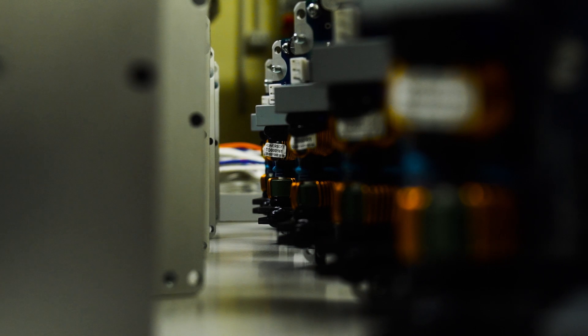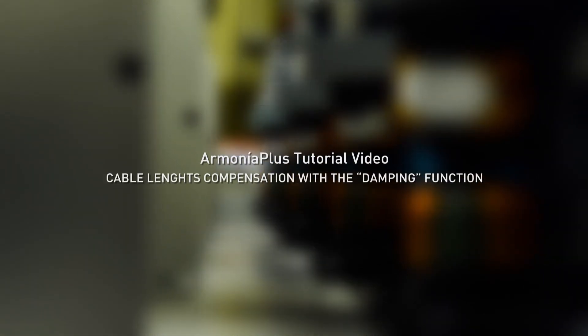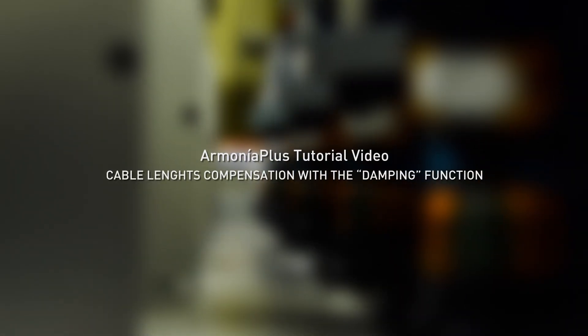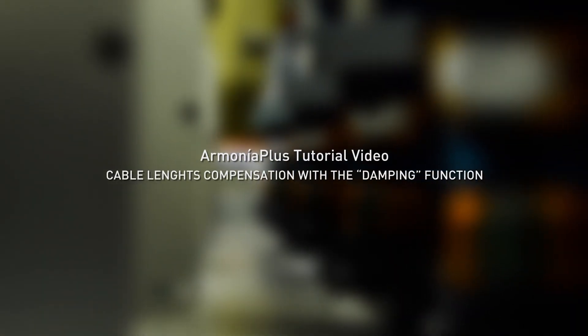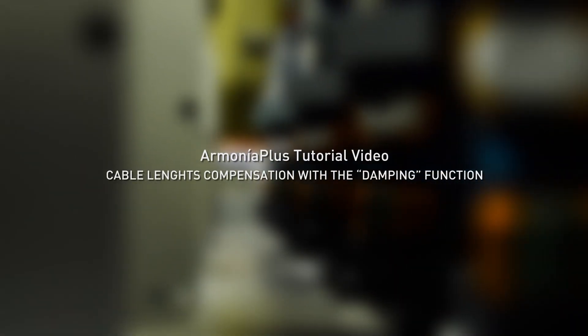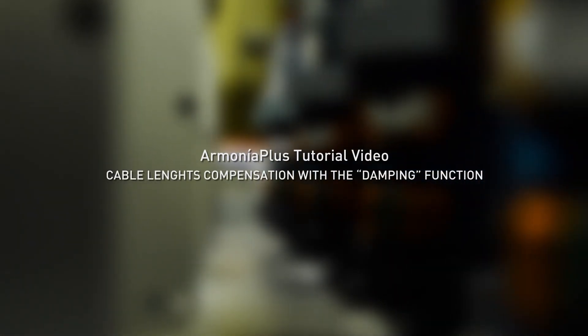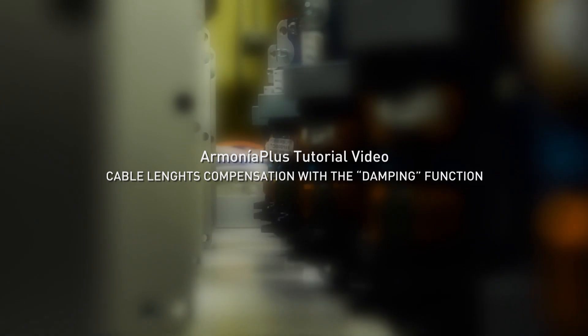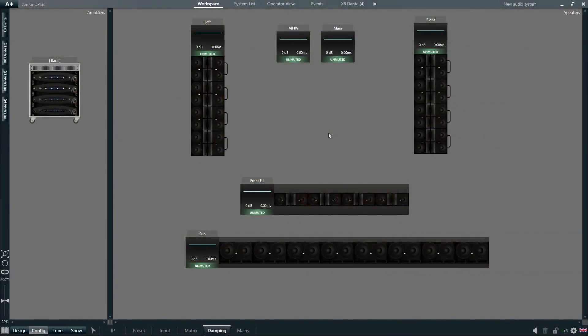Arminia Plus comes with a special function called Damping Factor Control that allows us to compensate for signal losses due to the electrical resistance of cable between speakers and amplifiers.